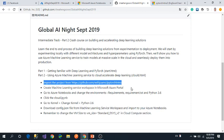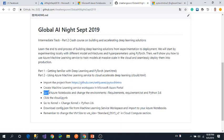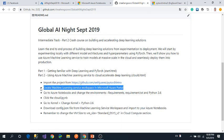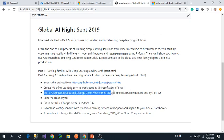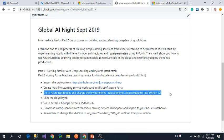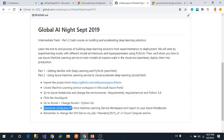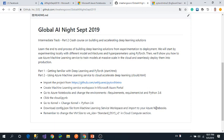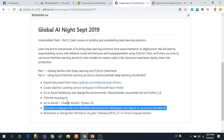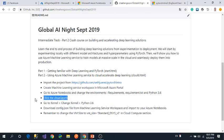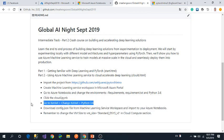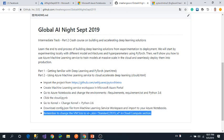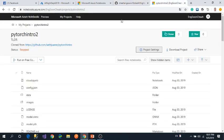Download the config.json file from the machine learning workspace and import it to Azure Notebook. This is already done. We still have three or four steps left. After that, click run on free computing resources.